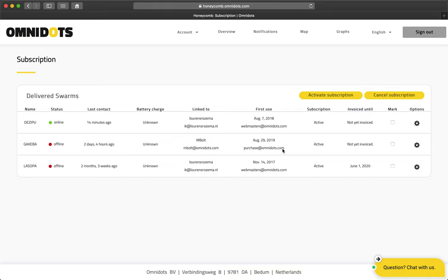As soon as I have done that, the page will show that my first two swarms have activated. At this point, the user will be able to use these swarms.